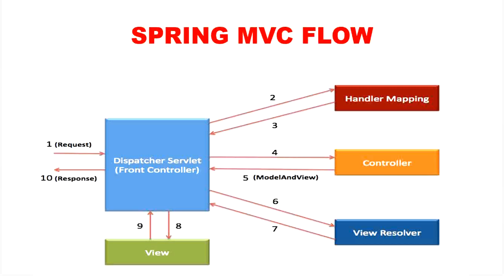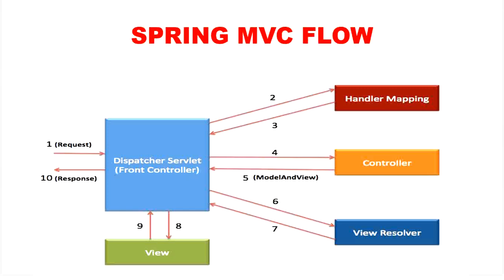In Spring Web MVC, dispatcher servlet class acts as a front controller and it is responsible to manage the flow of the Spring MVC application. Now we will discuss its flow step by step.